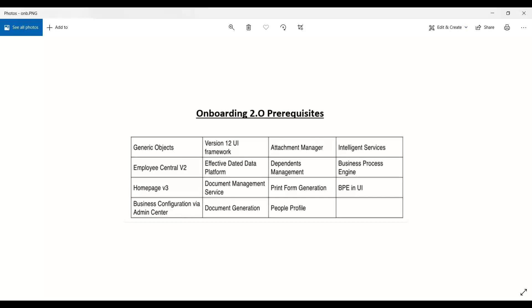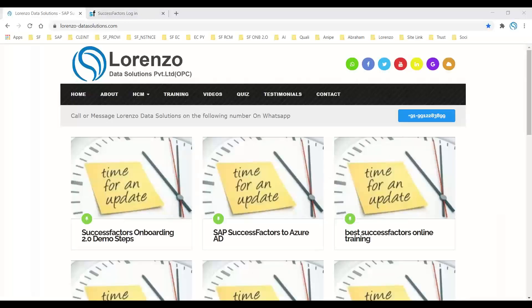These are all the prerequisites I wanted to explain for successful configuration of Onboarding 2.0 functionalities. I hope it's clear to everyone and gives you a better understanding of setting up Onboarding 2.0 properly. Please go through it — I hope it helps. Thank you so much, bye everyone, see you next time.